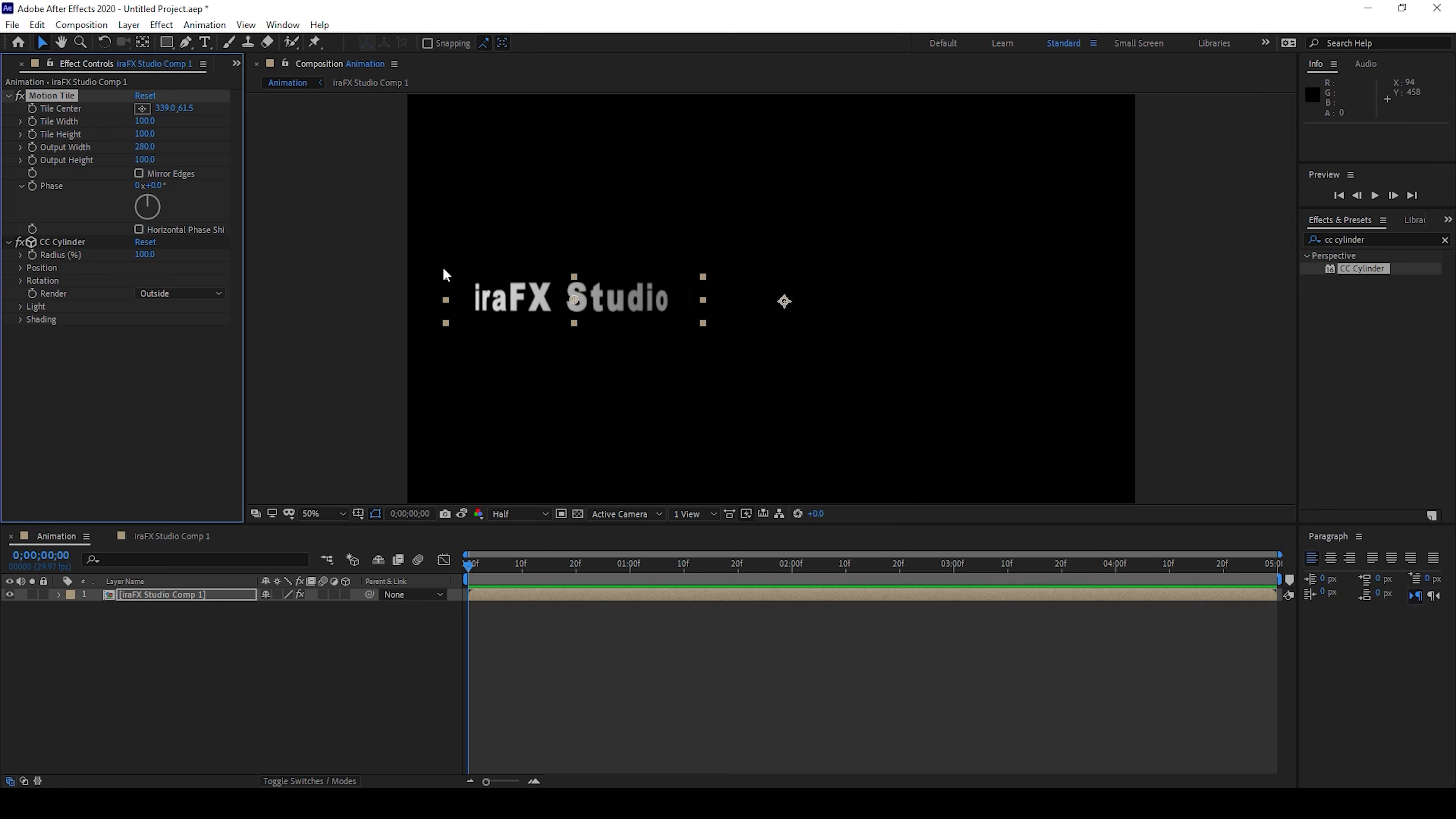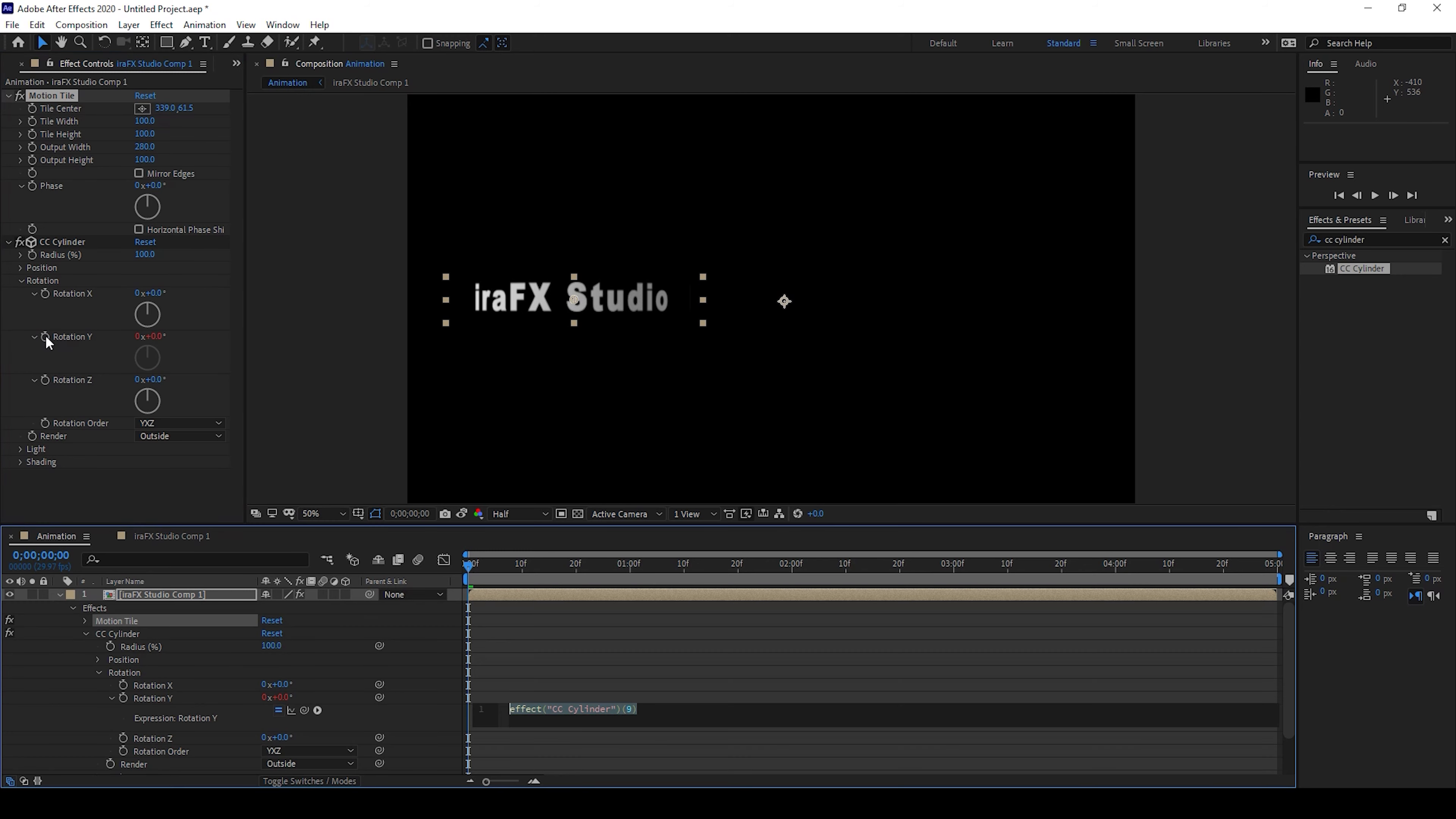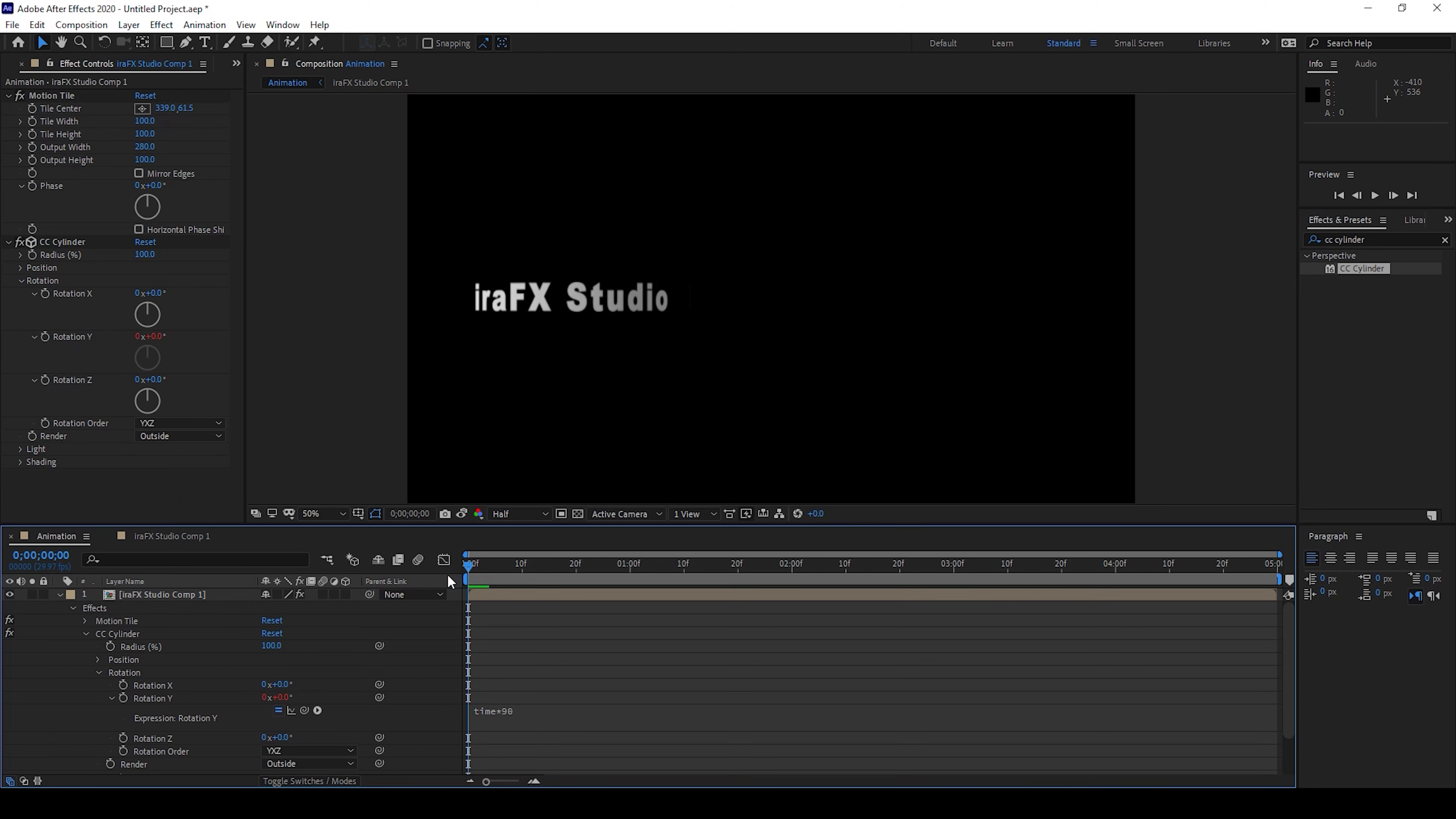Now I'll expand the rotation. I'll hold alt on my keyboard and click on this timer button here for rotation Y, and type in time * 90. If I start playing the video you can see that this is how the rotation is happening.